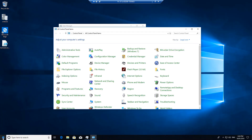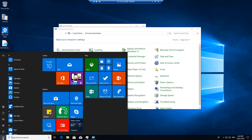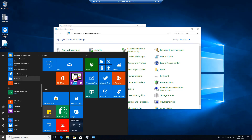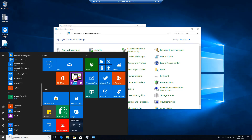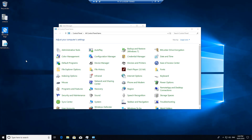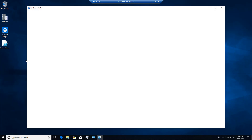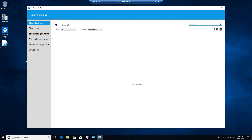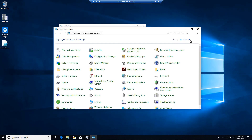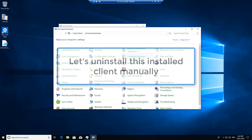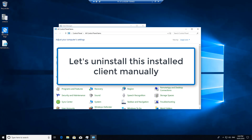If I click on the Start menu, I can see Microsoft System Center here. If I open Software Center, it will open and at the top you can see it says Tech Next Solutions. Now I'm going to show you how to uninstall that installed client.